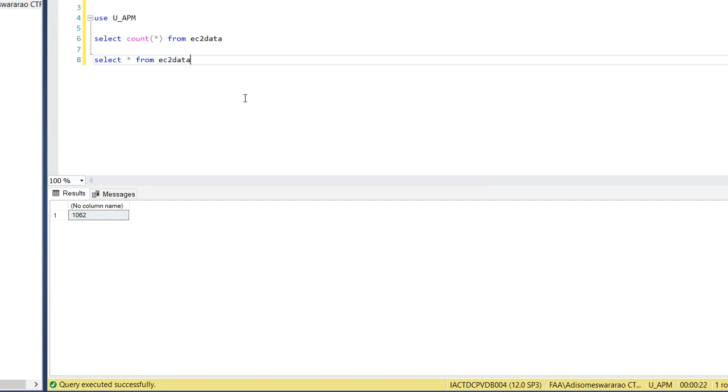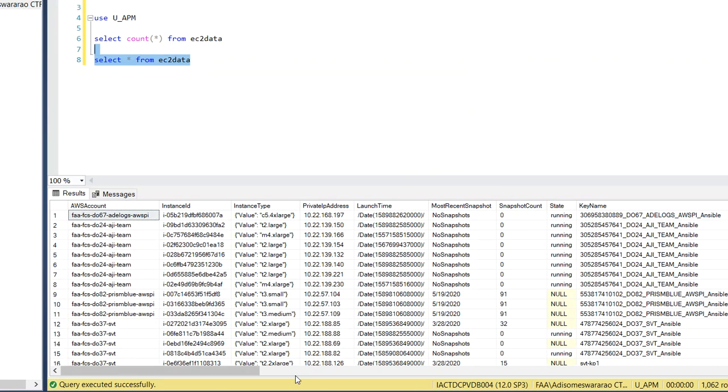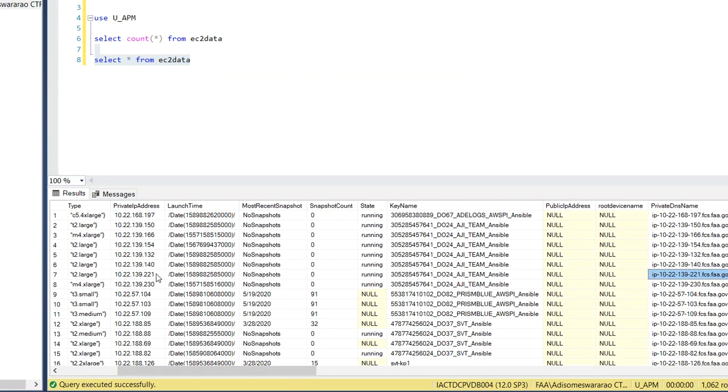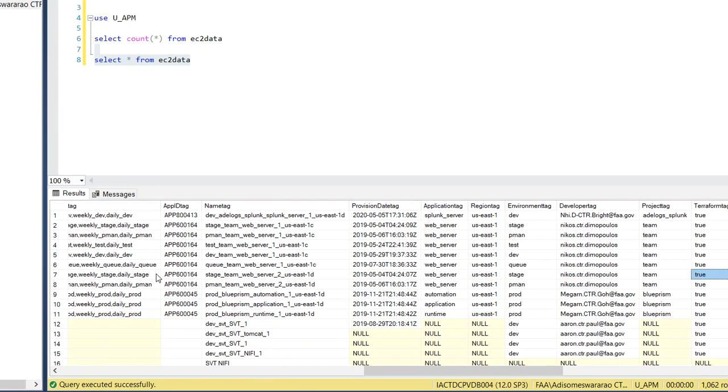And if you select from that EC2 data, then you will be seeing all the records. See here. And this is storing the data in the format of whatever format you need.